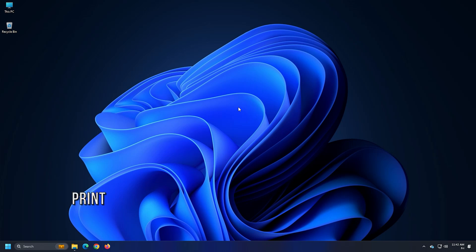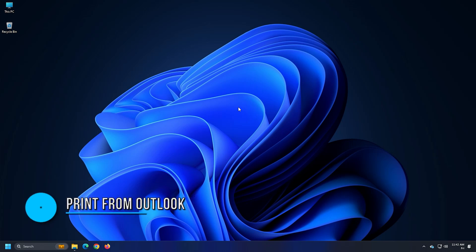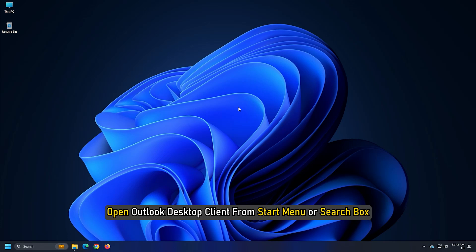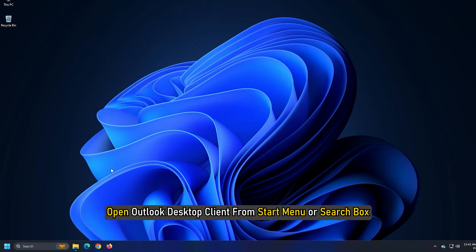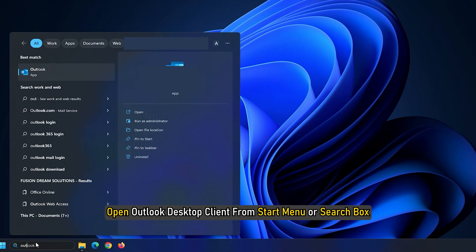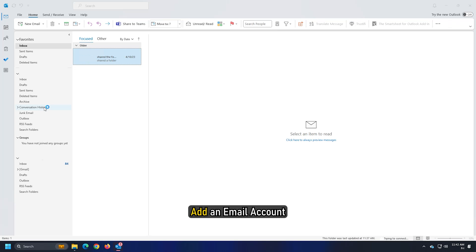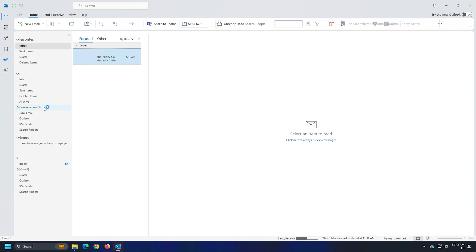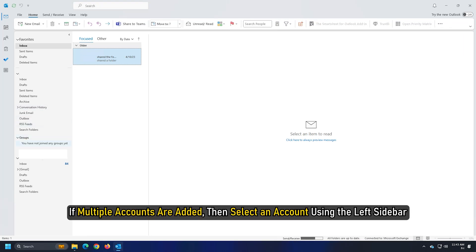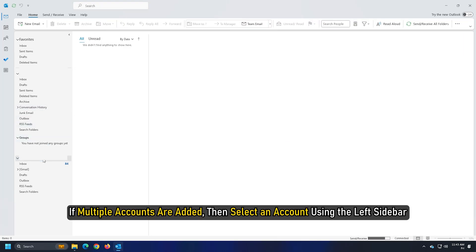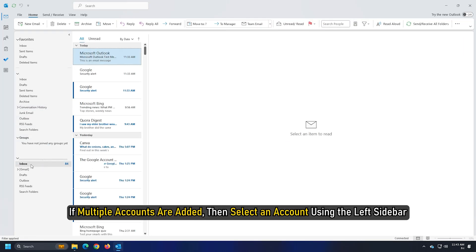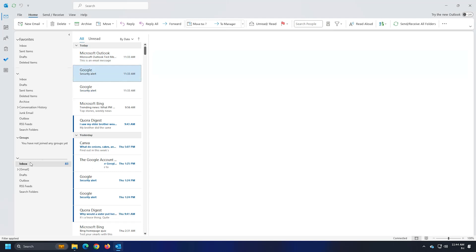Method 2. Next, here is how you can print from Outlook. Open Outlook Desktop Client from start menu or search box. Add an email account. If multiple accounts are added, then select an account using the left sidebar.